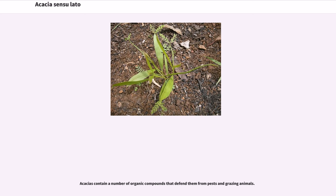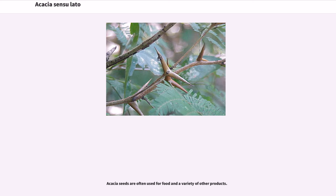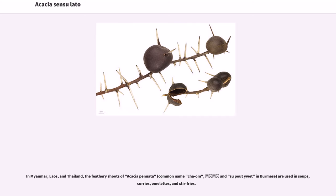Acacias contain a number of organic compounds that defend them from pests and grazing animals. Acacia seeds are often used for food and a variety of other products. In Myanmar, Laos, and Thailand, the feathery shoots of Acacia pennata, common name cha om, are used in soups, curries, omelets, and stir-fries.